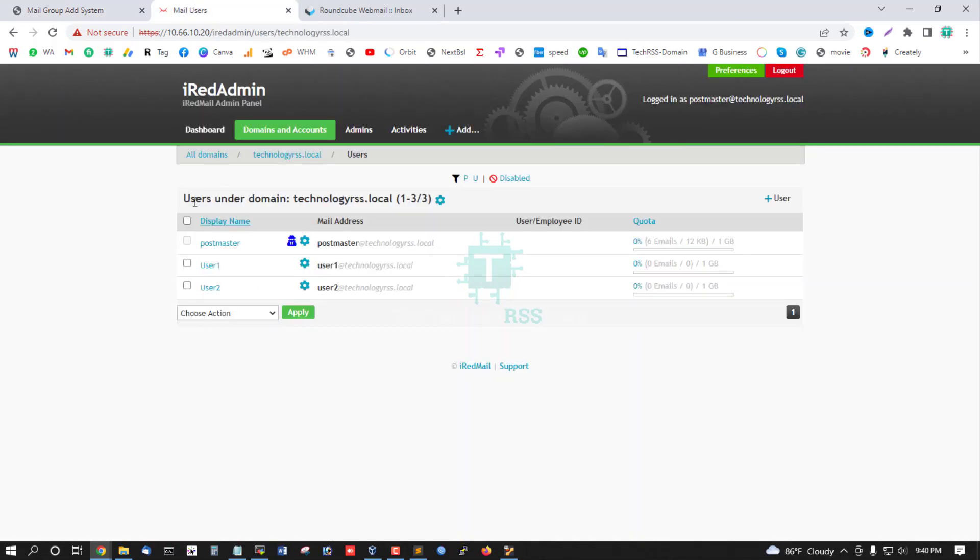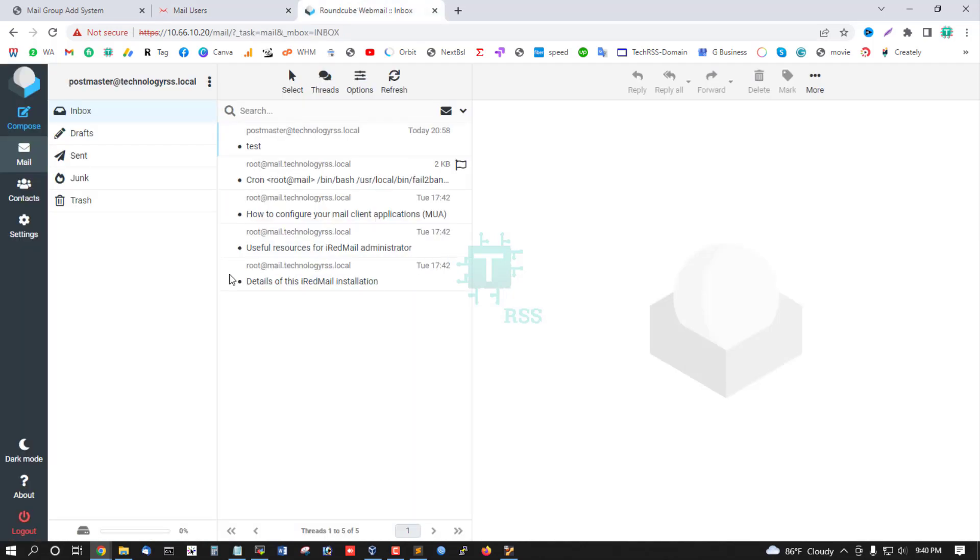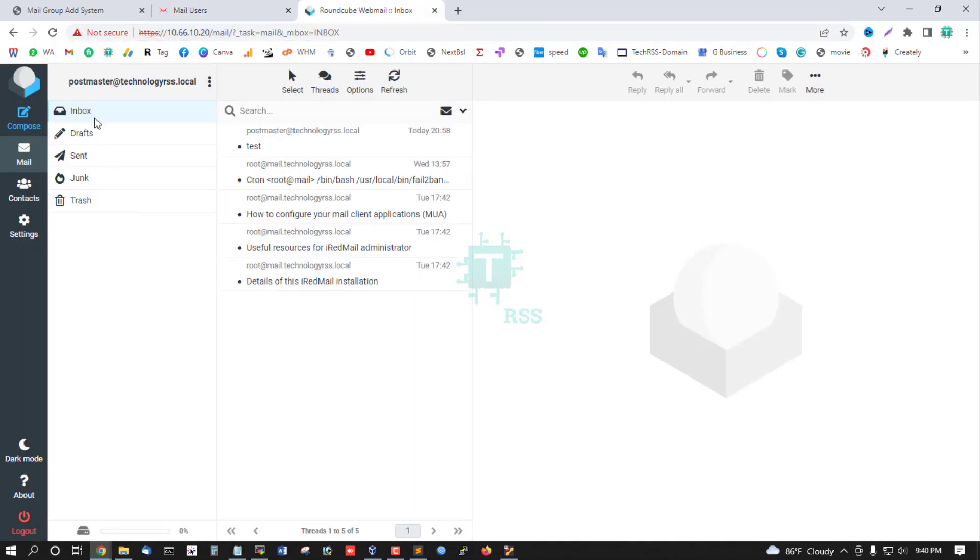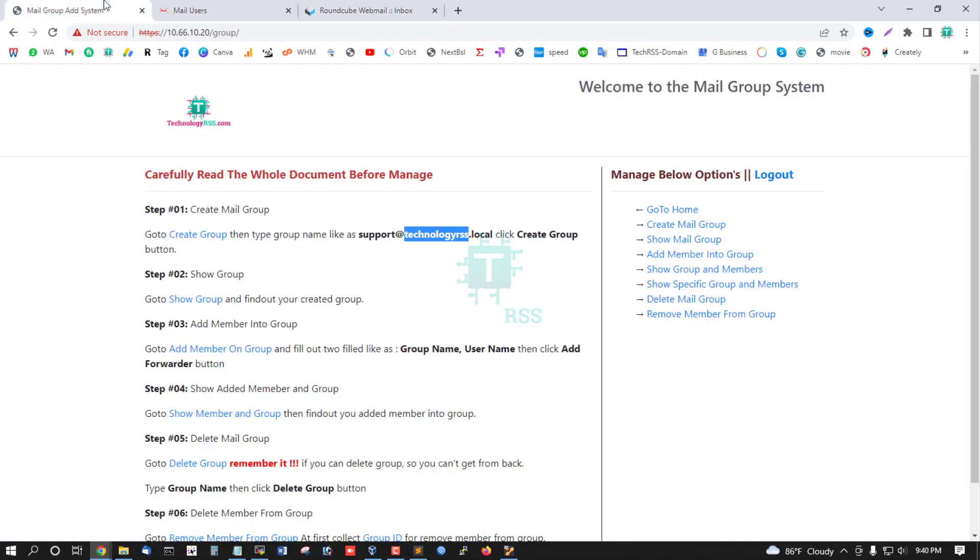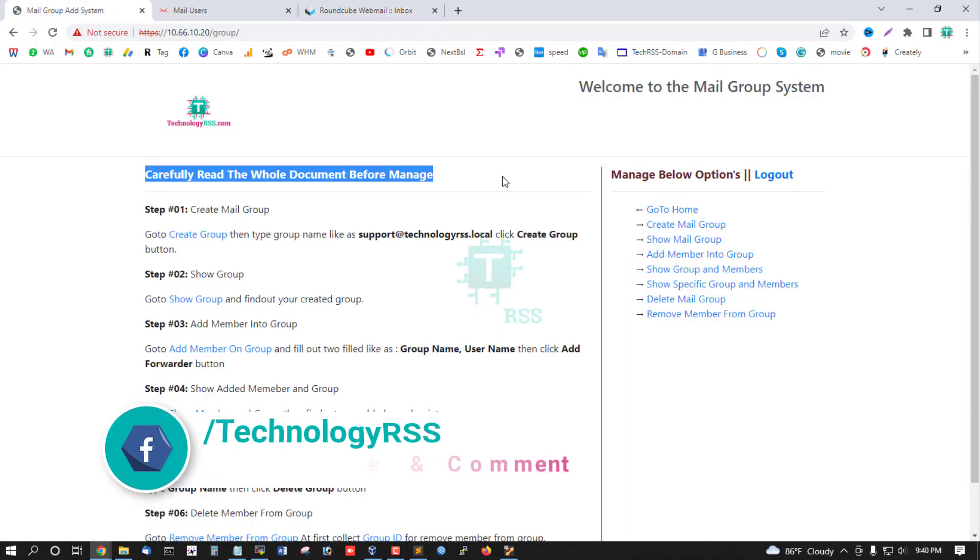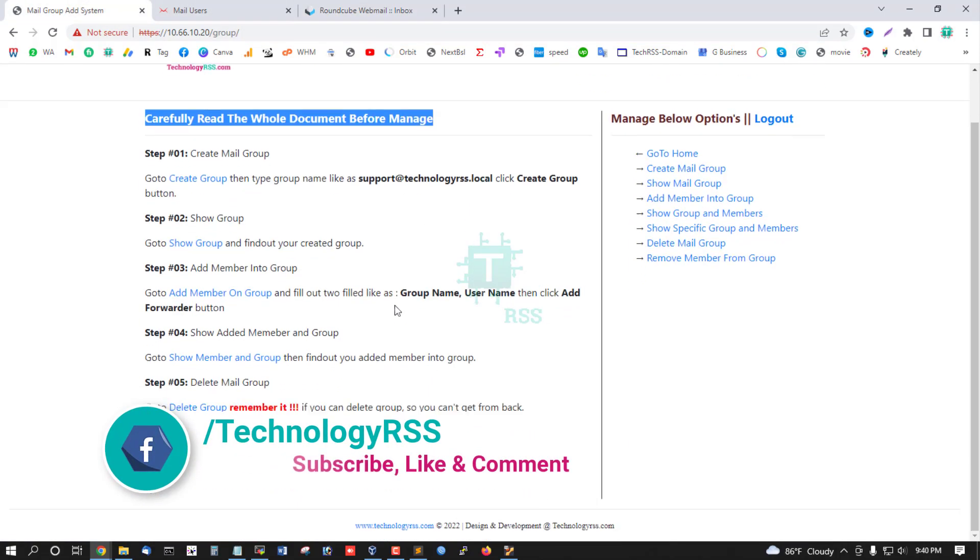This is the iRedAdmin panel and this is the user mailbox panel. I will show step by step for all scripts.